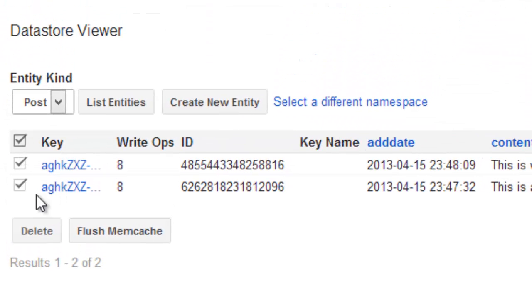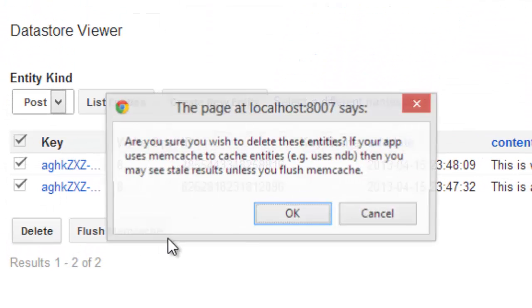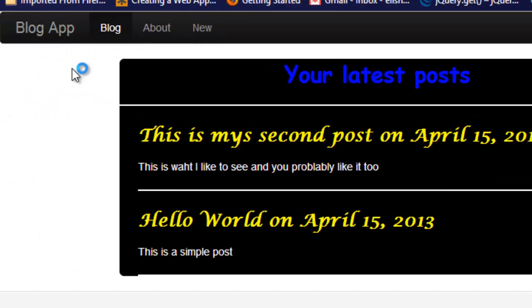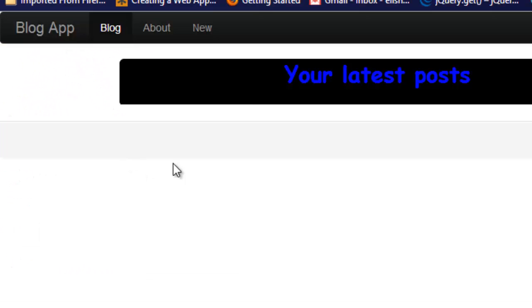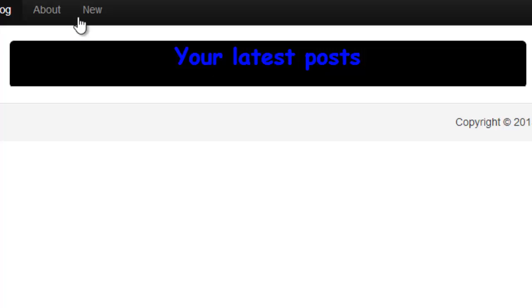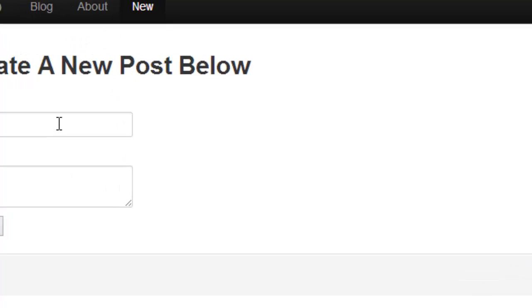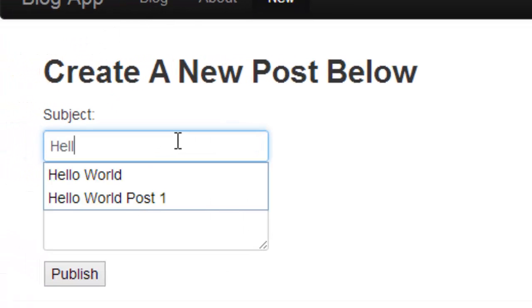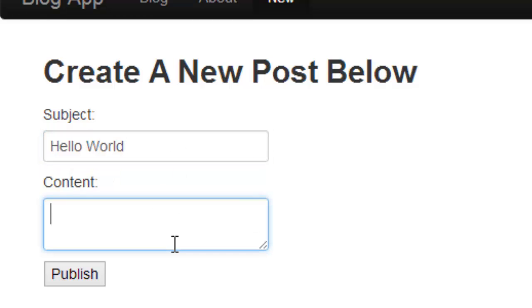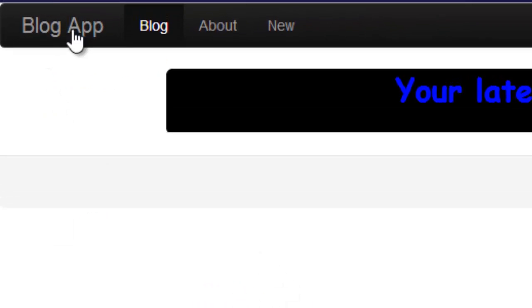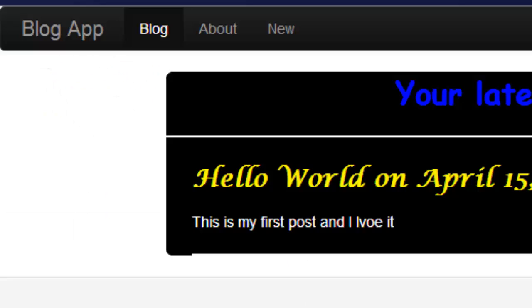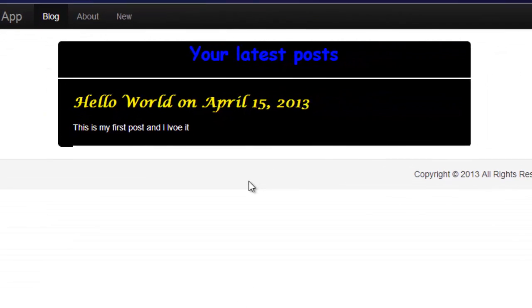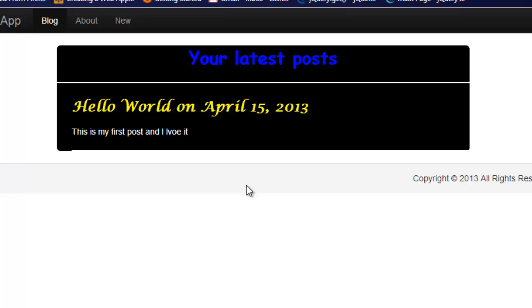It's still empty, right? What about if we create a new post? Let's say Hello World. After that we say this is my first post and I love it. There's a typo there, don't worry. Let's say refresh. Now people can actually see what we posted.